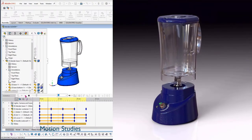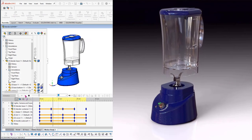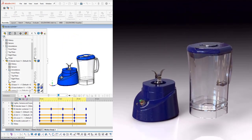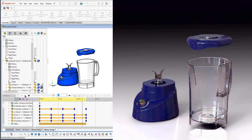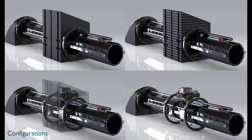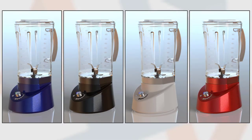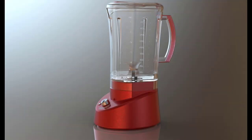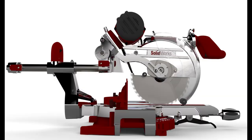Motion studies created in SolidWorks can be imported into Visualize Professional — no need to duplicate work. Multiple configurations can be created to vary different aspects of your design. As a time saver, use the output mode setting All Configurations to render all the configurations in batch. Show motion blur for moving objects to add realism.